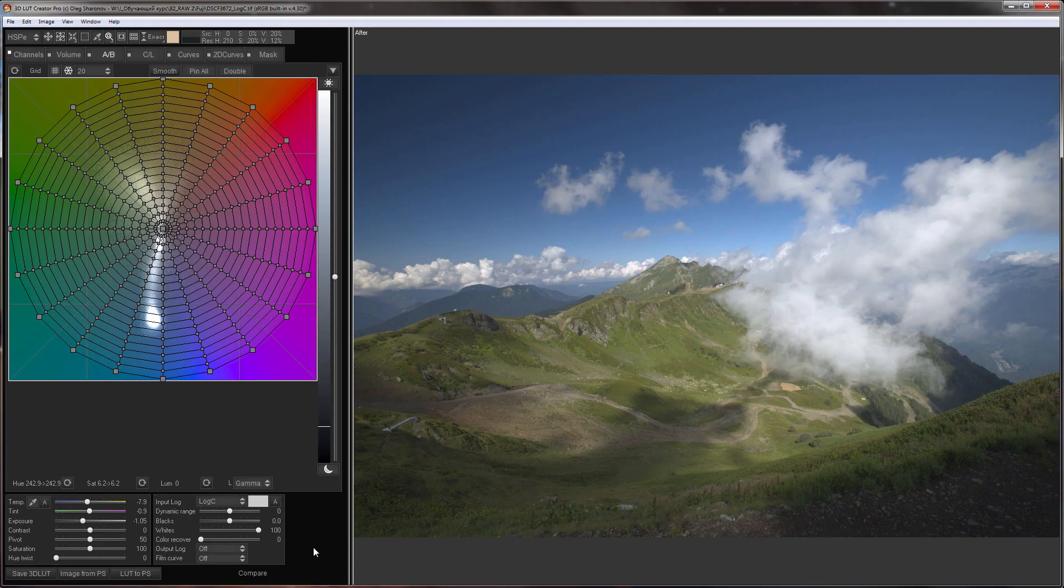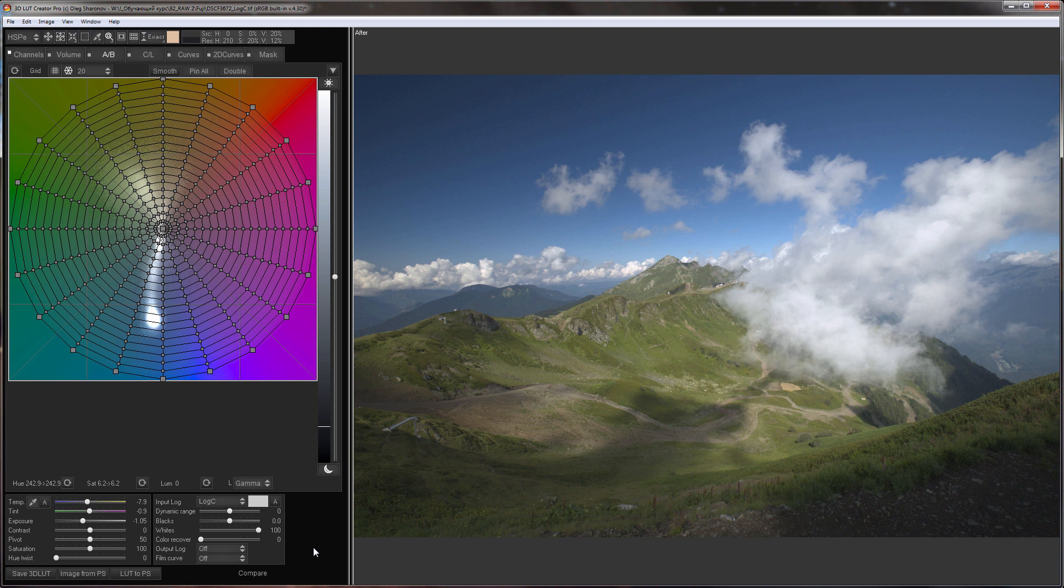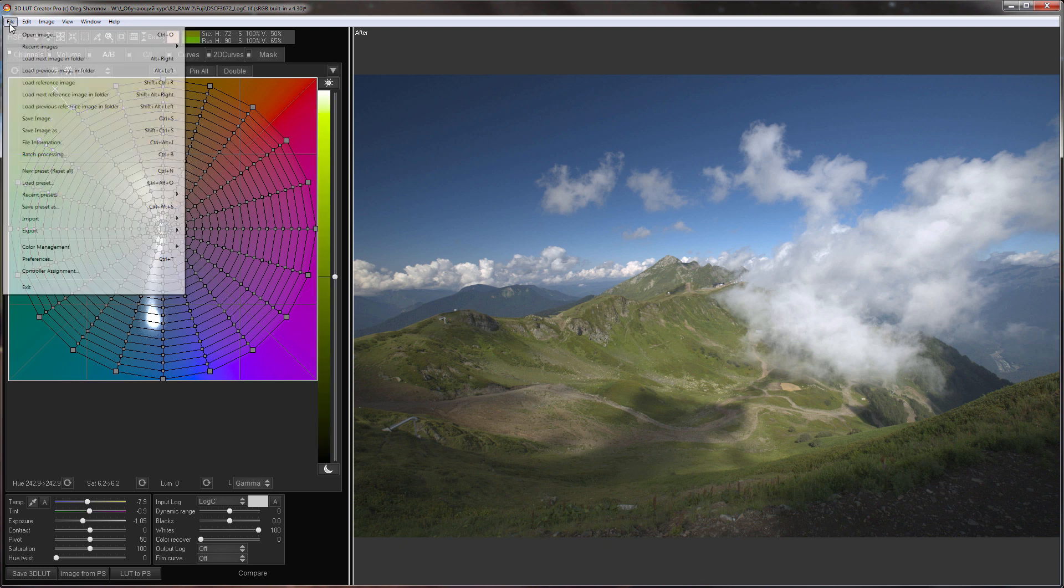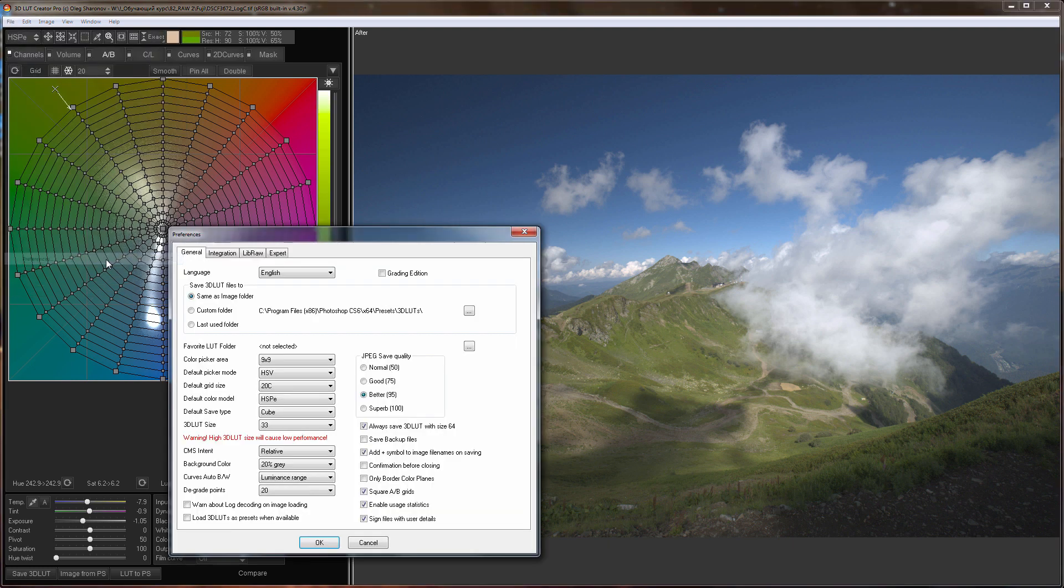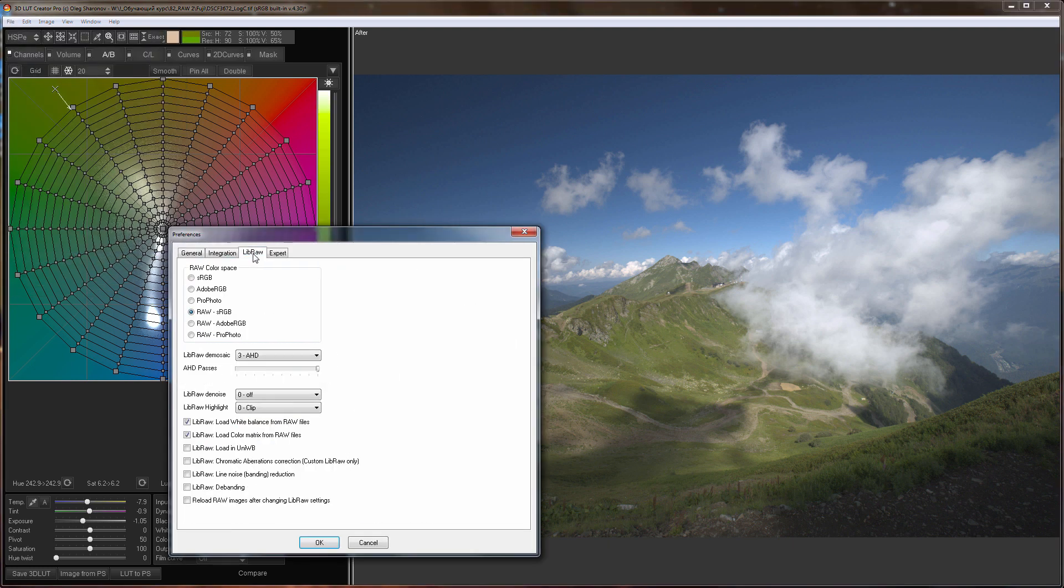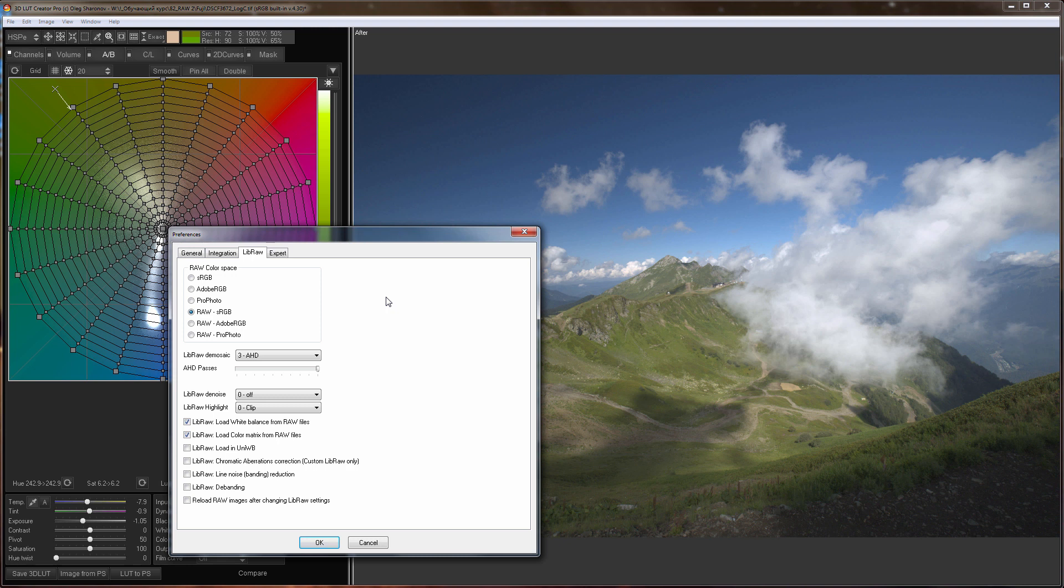I already have a RAW file opened. You might recognize it from the previous tutorial. I've just loaded it into the program. Here are my LibRAW parameters that I used for developing this file. I chose RAW sRGB color space so the color matrix was applied in 3D LUT Creator rather than being applied directly to the file.